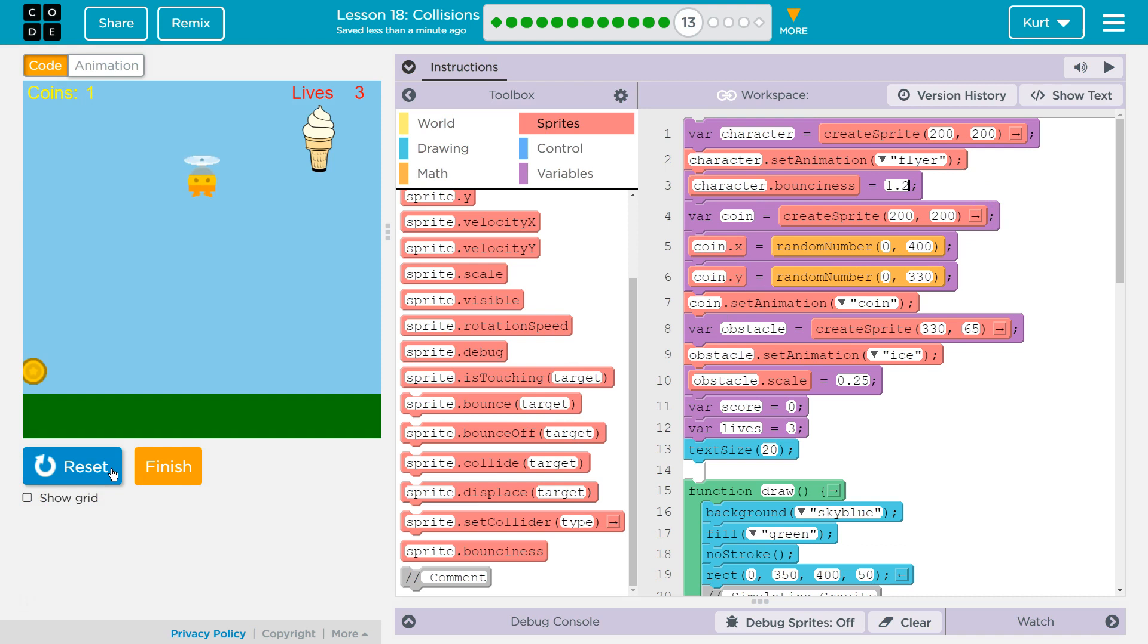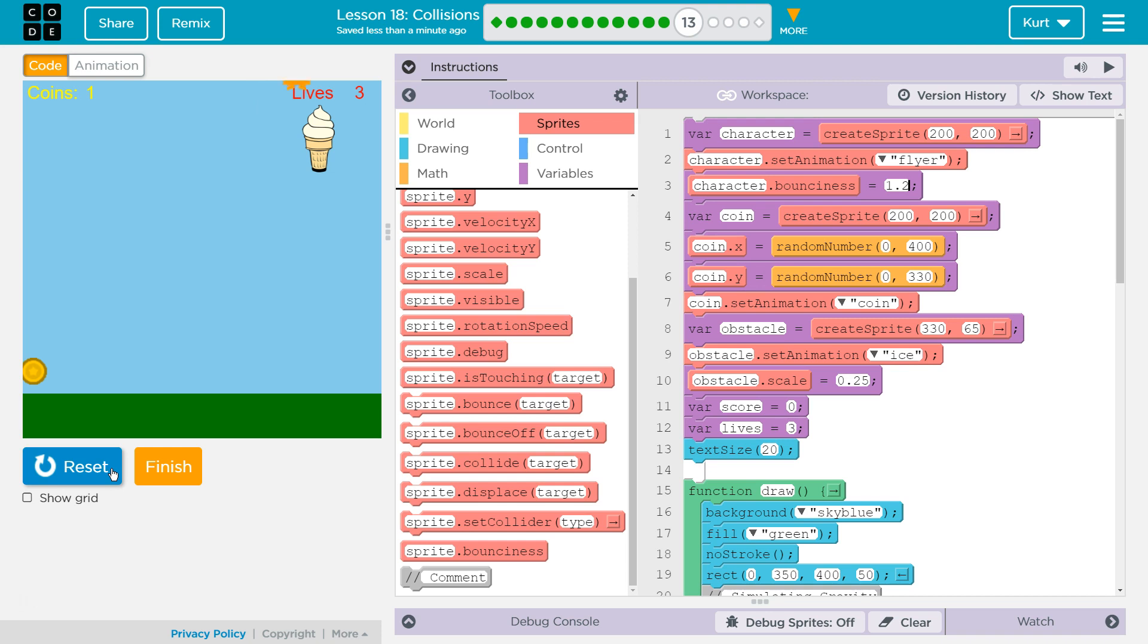Boom, boom, boom. Go over. I'm definitely bouncing higher. So I might want to toy with that a bit. That's kind of fun, though. This is hard to control. I need to make my game easier.